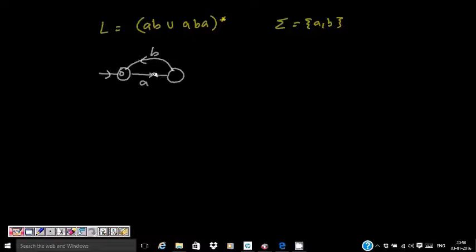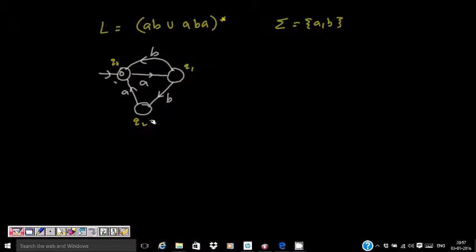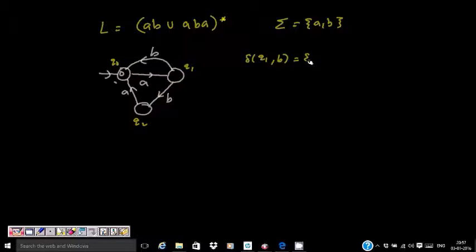I also need ABA to be accepted. So at Q1, instead of going to a single state on symbol B, I go on the same B symbol to another state as well. So this is Q0, Q1, Q2. At Q1, on seeing B, I go to Q2 or back to Q0. So delta(Q1, B) = {Q0, Q2}. This is the key difference between NFA and DFA.